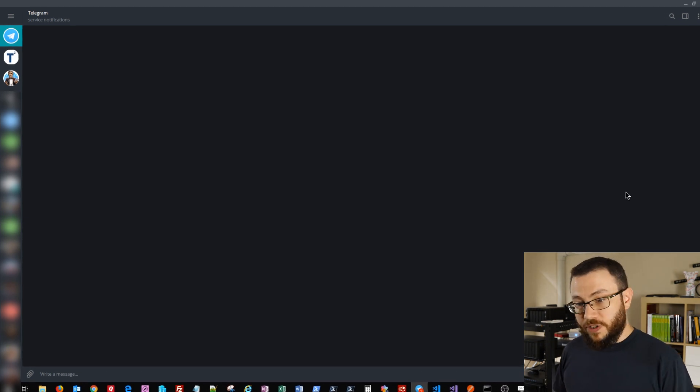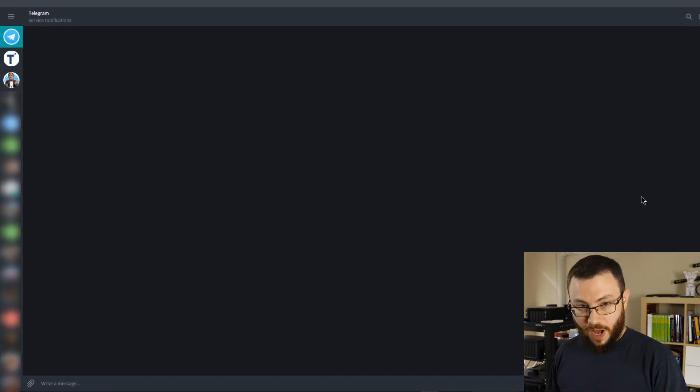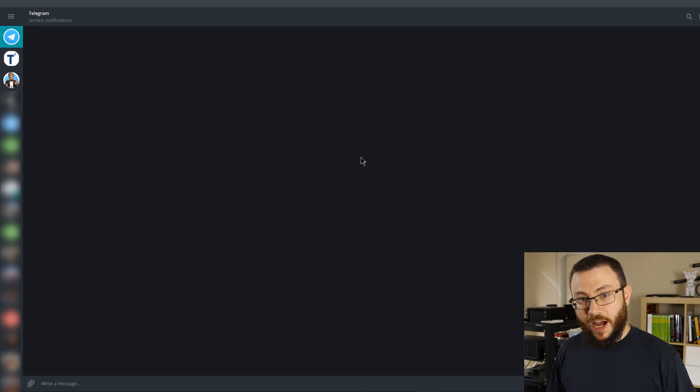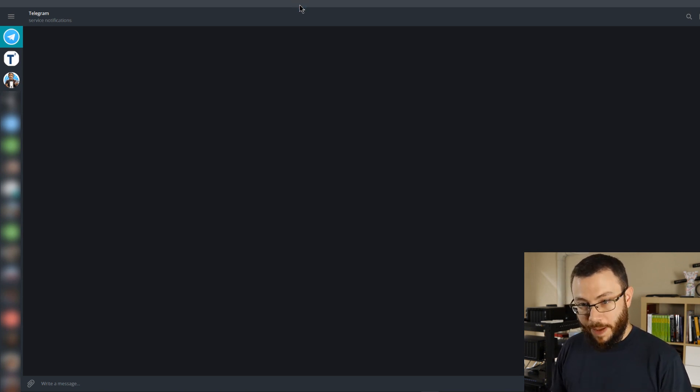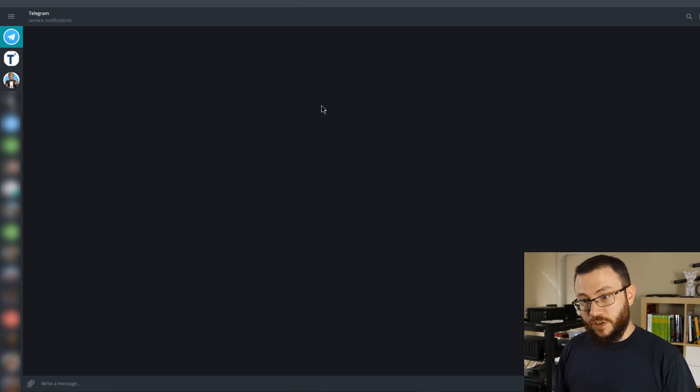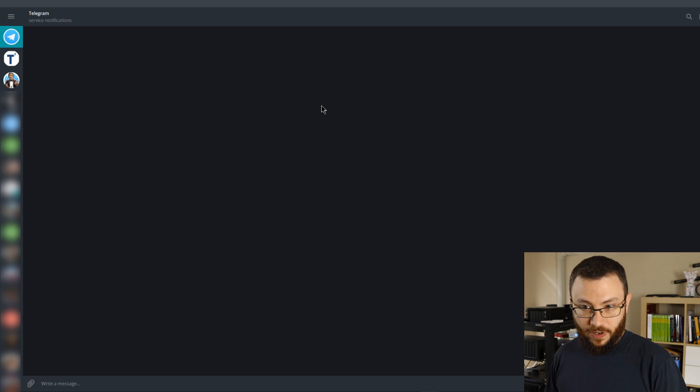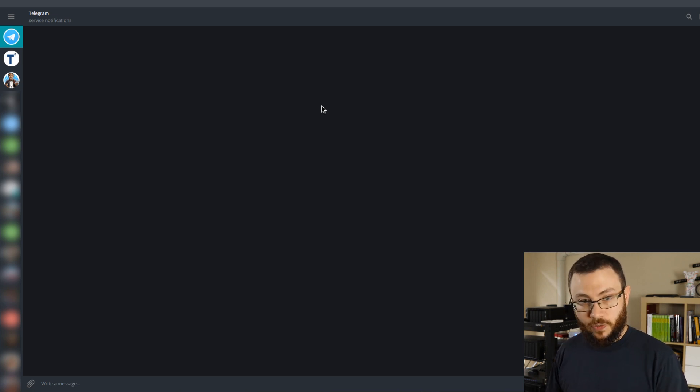So to get started, the first thing we're going to need to do is have a chat with the BotFather. Now I'm using the Telegram desktop app. You can do this on your mobile Telegram application, but I find it easier to do on the desktop version. So you can go ahead and download that now if you would like to follow along. It's available for both Windows, OS X, and Linux, whatever you happen to be running.